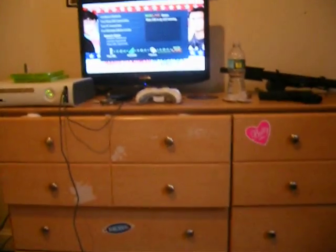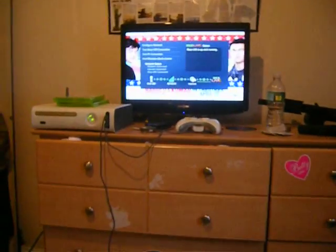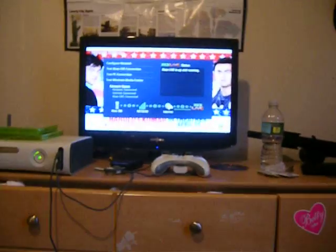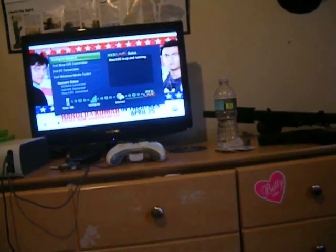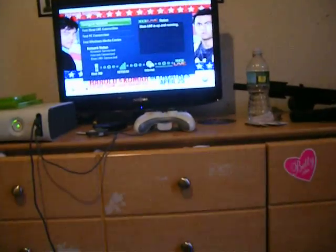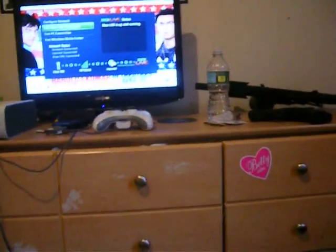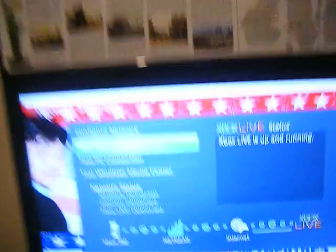Now I have my Xbox on right now. I'm just gonna show you that it works. What I'll do is go to Test Xbox Live Connection. Now we'll just watch.